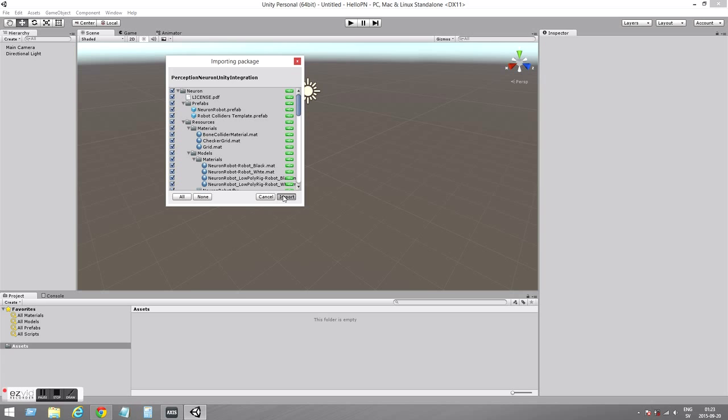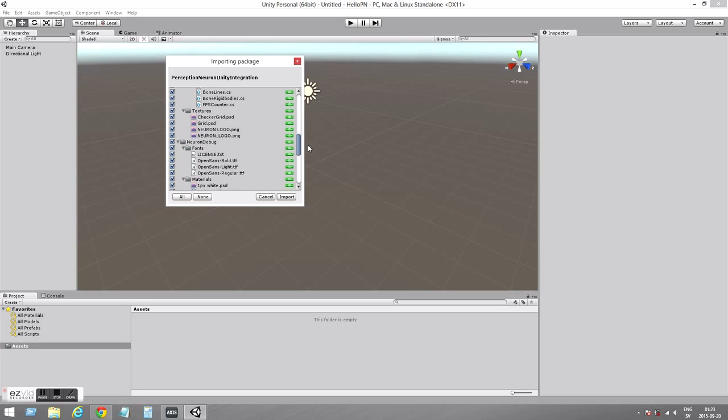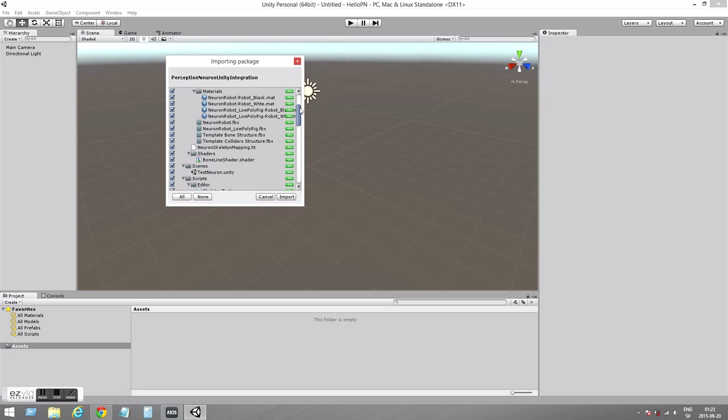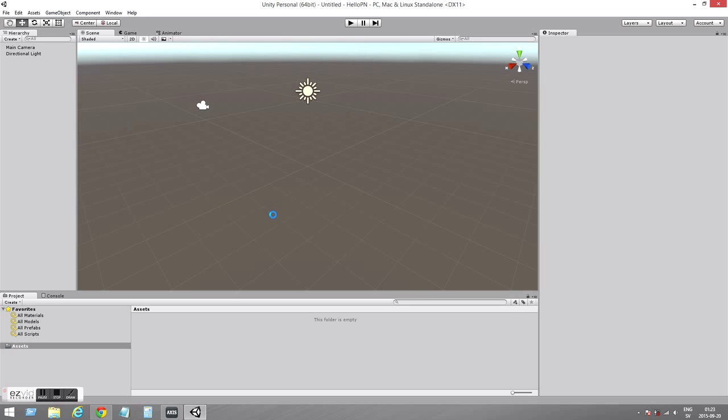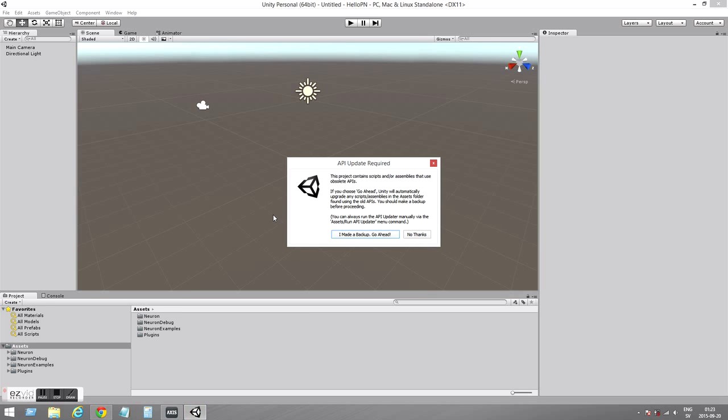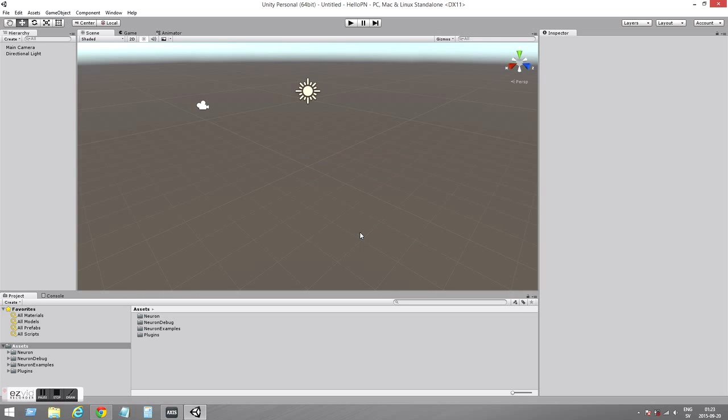Here we have the list of all the items that will be imported. We can just import everything, even if we are not using everything. It has some scripts or items that use obsolete APIs, but Unity will help us with that. So let's go ahead.